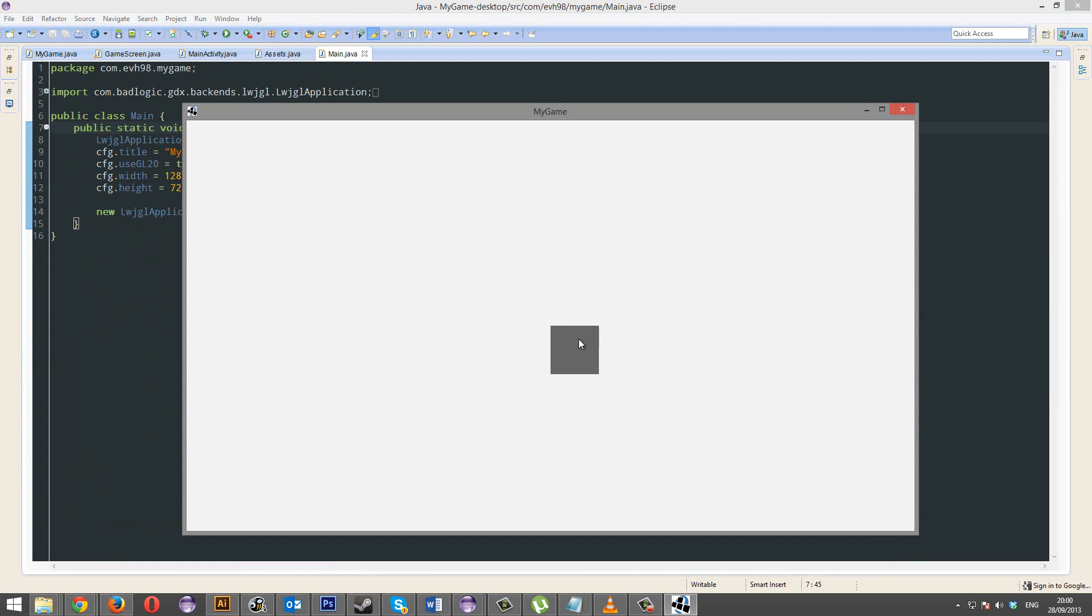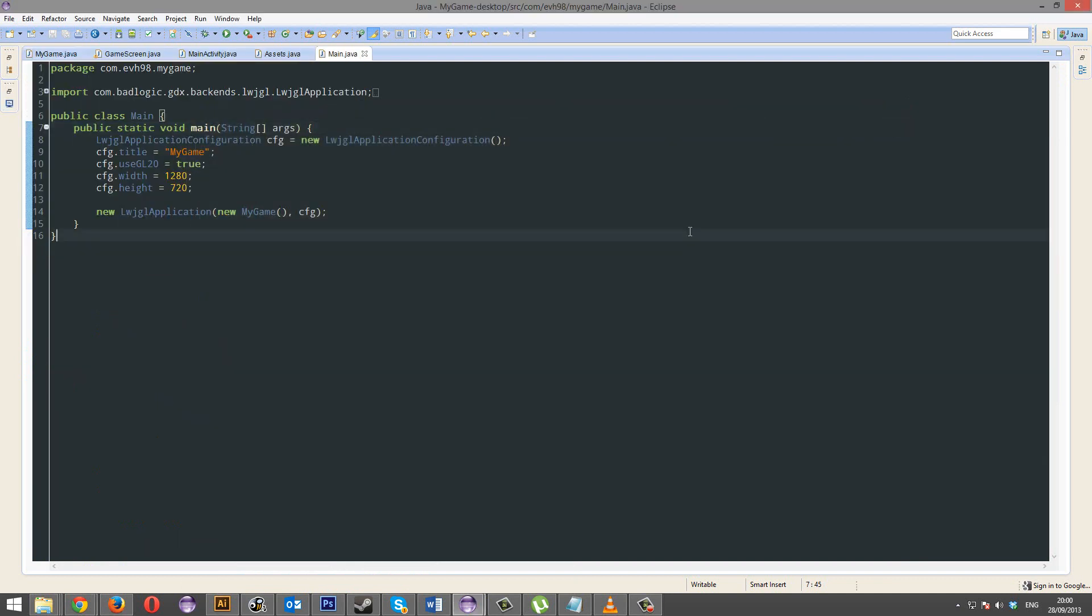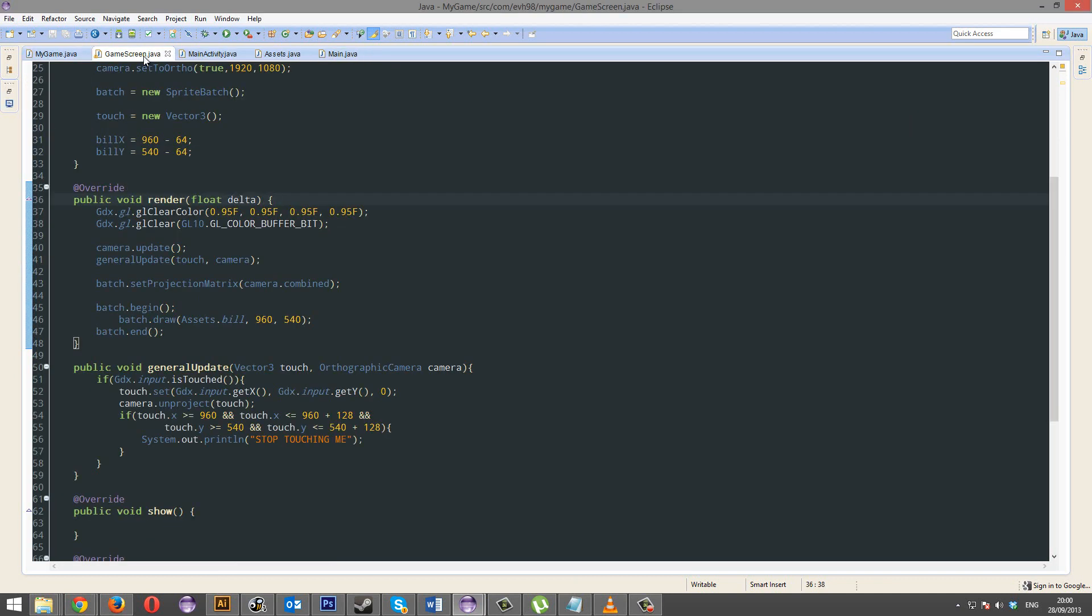So, then we run it. Yeah, indeed, if we press outside, nothing happens, press inside, there we go. Awesome. So, that works, awesome. That's done, we're done with the mouse.